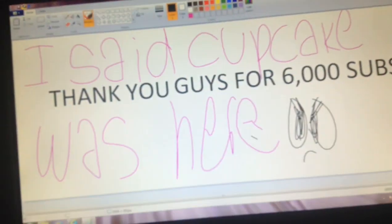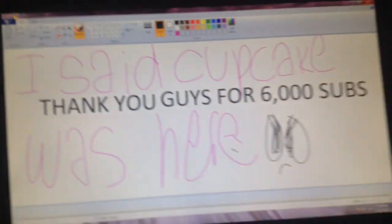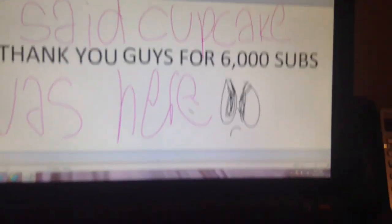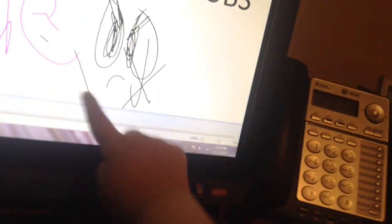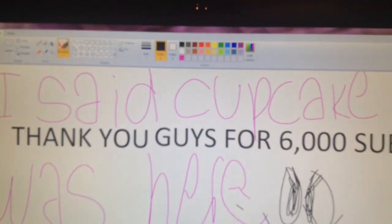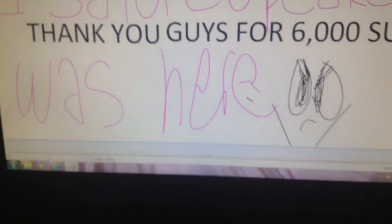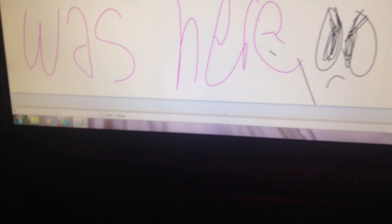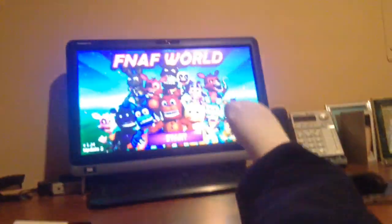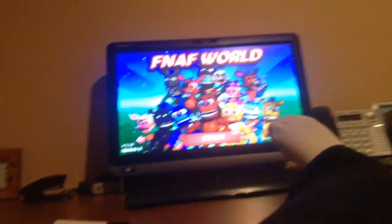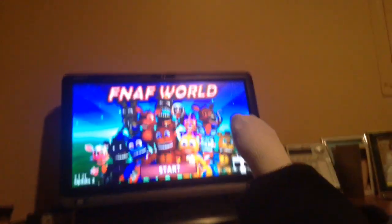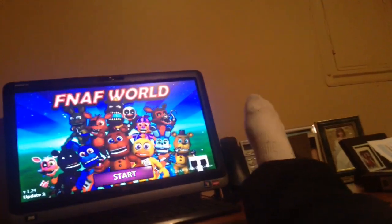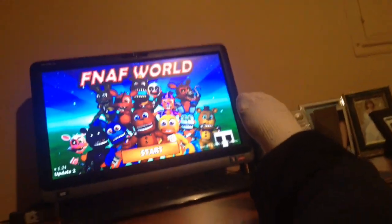Thank you I said cupcake was here. I don't like you cupcake. What the...